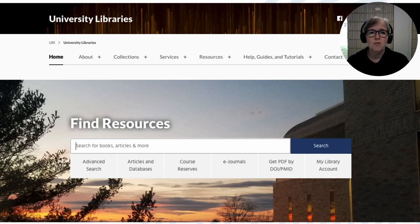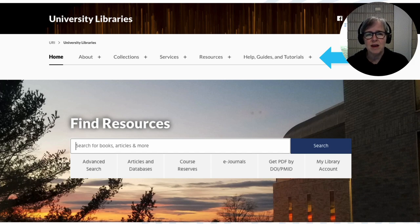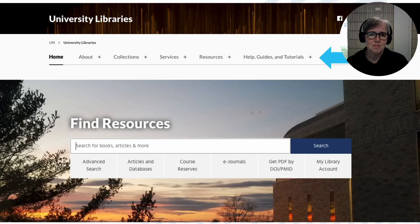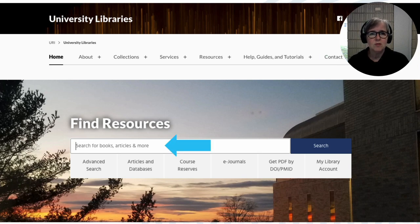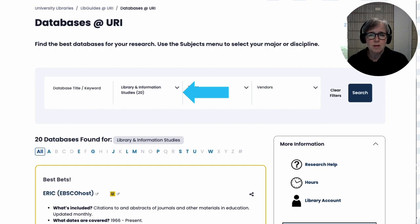Whether you're near our campus or far away, start online at the library's homepage at uri.edu/library. Use our help, guides, and tutorials to find FAQs to get you started — that's also where you can quickly connect with our research help desk. You can start your search for books or articles using the search bar, or do a targeted search using our articles and databases list. On the databases page, change the subjects pull-down menu to find the best bets for library and information studies.